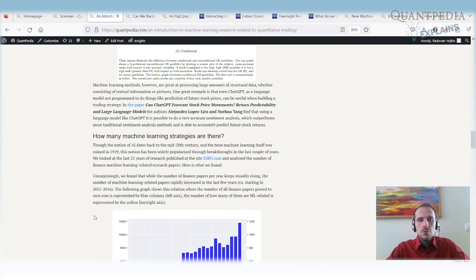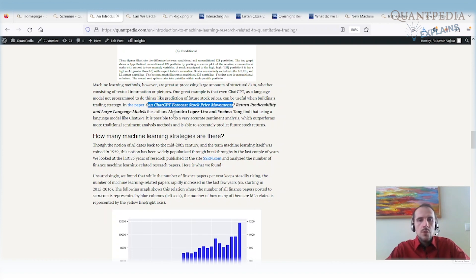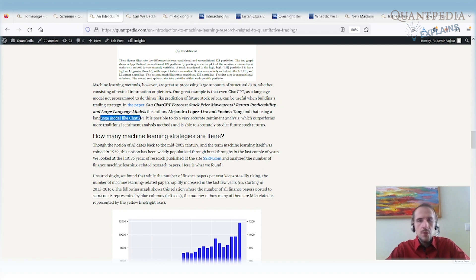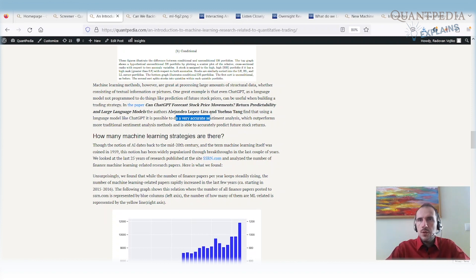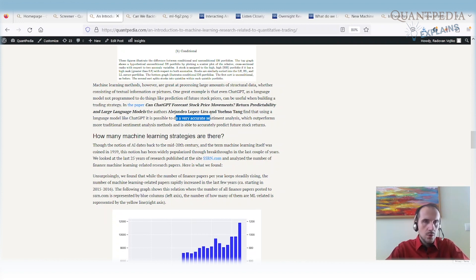Let's move on. There is another interesting paper. It was published two months after the recent ChatGPT version was published. It's called Can ChatGPT Forecast Stock Price Movements written by Alexander Lopez Herrera and Mr. Tank. They find that using a large language model like ChatGPT, it is possible to do very accurate sentiment analysis and we can use that sentiment analysis to build trading models and outperform other models. That's really the added value of machinery models. So you can use them for data that are harder to understand. Then you have a lot of data and they are often used to build sentiment indexes.